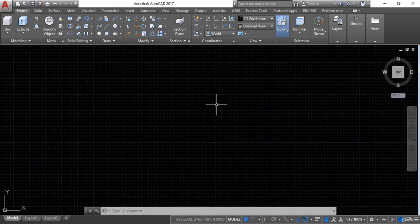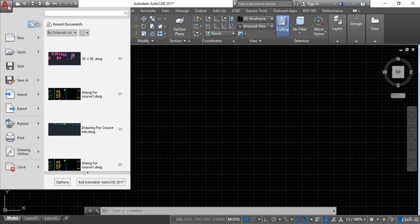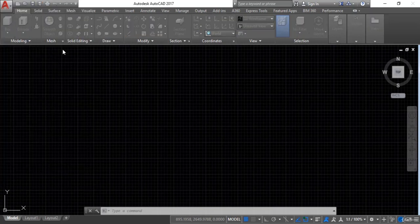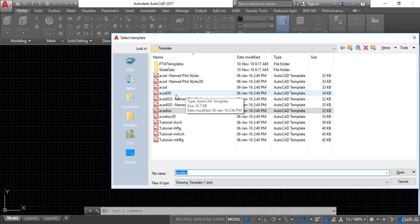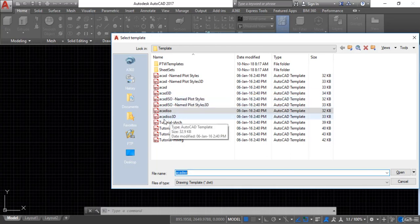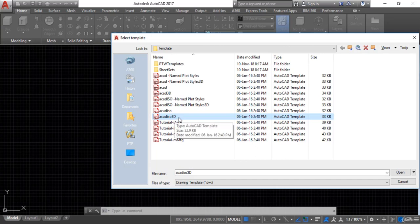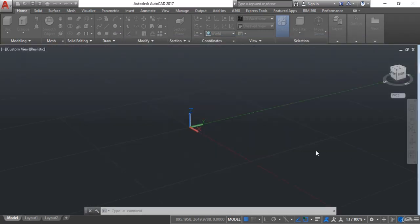The next step will be to choose a template for 3D. I will go to the application button, then go to New, and here you can see some templates regarding 2D and 3D as well. For 3D there are two templates: ACAD 3D if you want to work in inches, and ACAD ISO 3D if you want to work in millimeters or metric. I will select ACAD ISO 3D as I want to work in millimeters, and I will press the Open button.